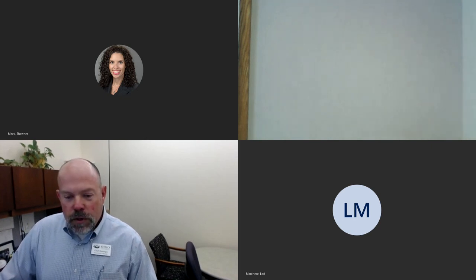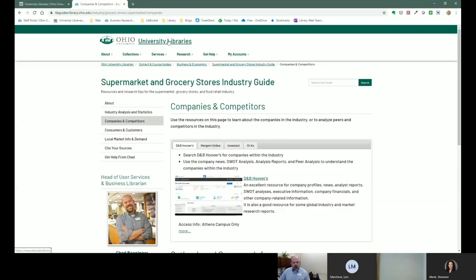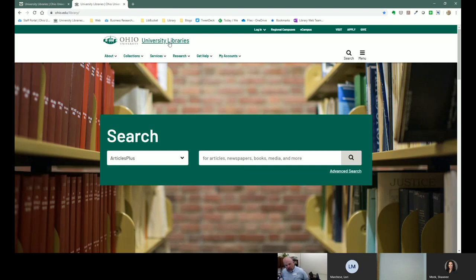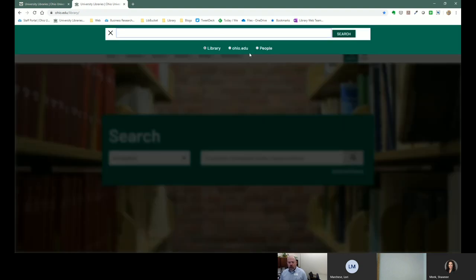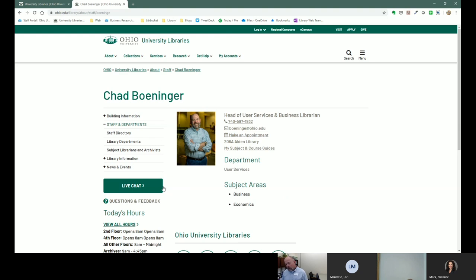I'm going to share my screen with you and start at the library's homepage. The library's homepage is ohio.edu/library. If you remember nothing else about what I'm going to tell you over the next 40 minutes, one thing to know is if you click on the search button and just remember my name is Chad, you can search for Chad there, and that will pull up my contact info on the library's website. This is one way to get to all of the business content I make — not only for cluster, but for all the various research projects you might do in your whole college experience within the College of Business.